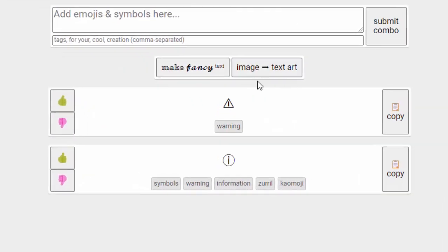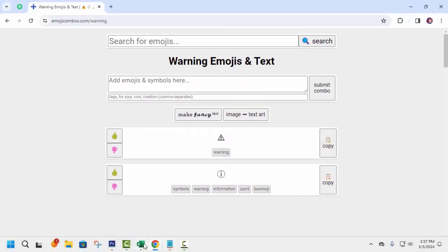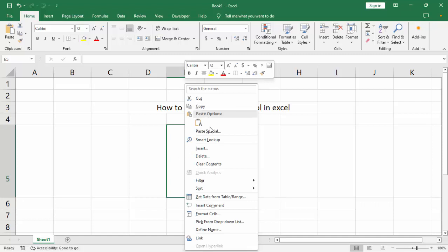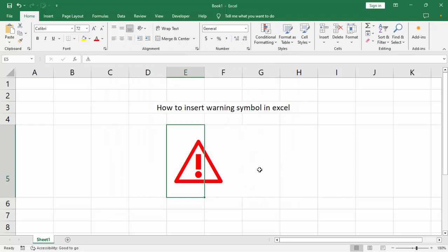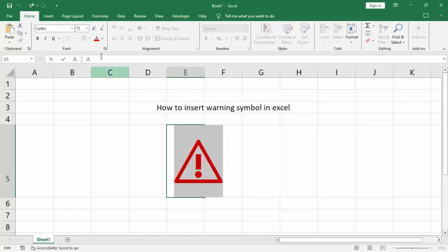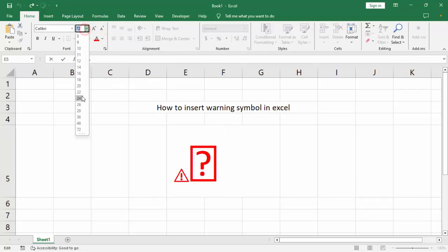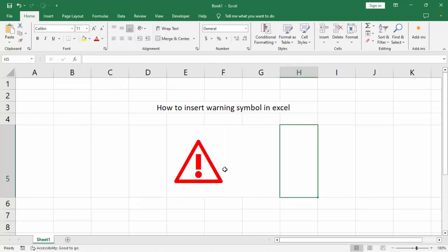Select and copy the symbol, then go to Microsoft Excel and paste. You can change your color or change your size. We can see the warning symbol is now inserted.